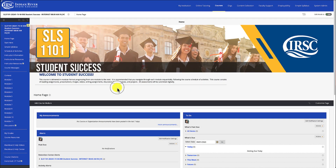This video is going to review adding the BrainFuse Online Tutoring Tool link to your course. First, navigate to the course in Blackboard in which you would like to add the link. Make sure that Edit Mode is on in the top right corner.